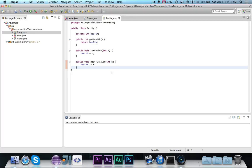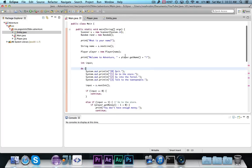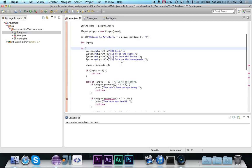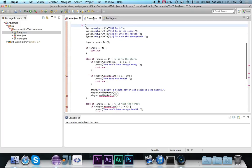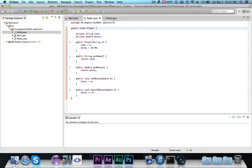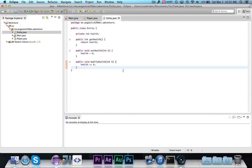So now what we're going to do is, as you can see in the main, we get some errors because the get health, and set health, and modify health have been removed from the player class. But we're going to use inheritance to fix this.